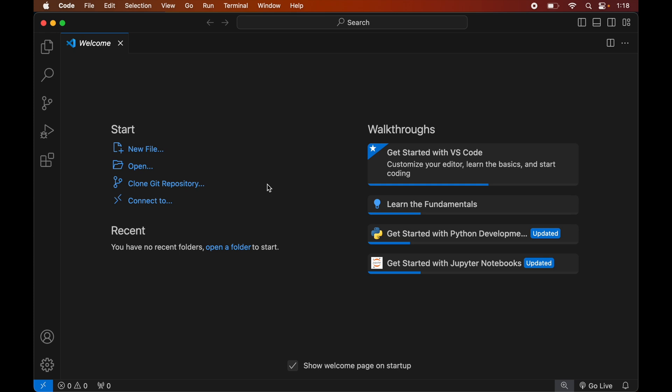In this video you will learn how to install the face recognition library in Visual Studio Code. Hit the like button if you find this video useful. The prerequisite for this installation is that you need to have Visual Studio Code and Python installed on your system. If you do not have Python installed, I have already created a separate video for that and you will find the link in the description below.